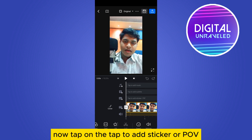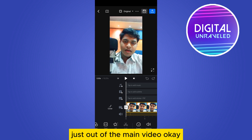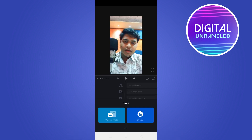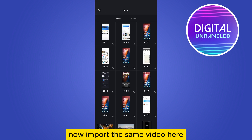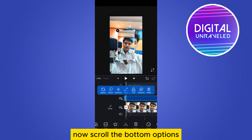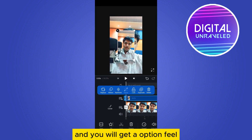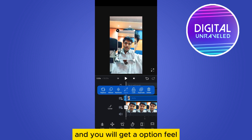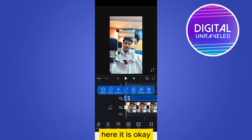Tap on the new project and select your particular video from here, then tap on next. Here is the video. Now tap on the 'tap to add sticker or PFE' just above the main video, and import the same video here.